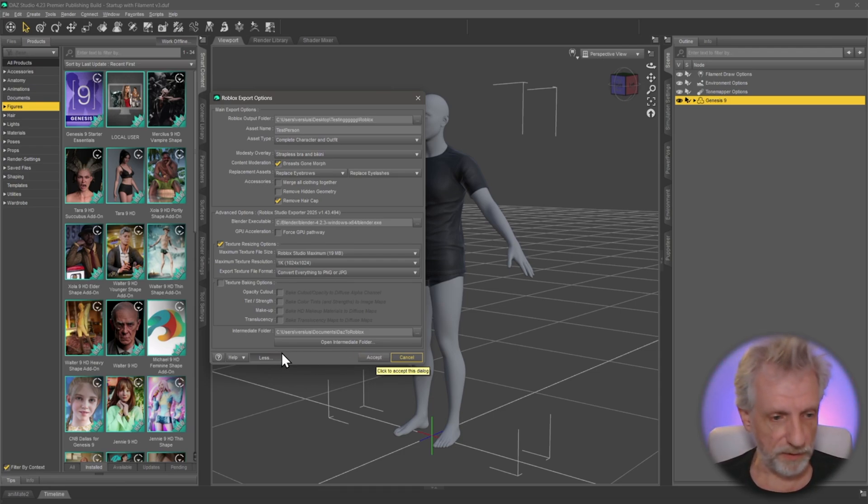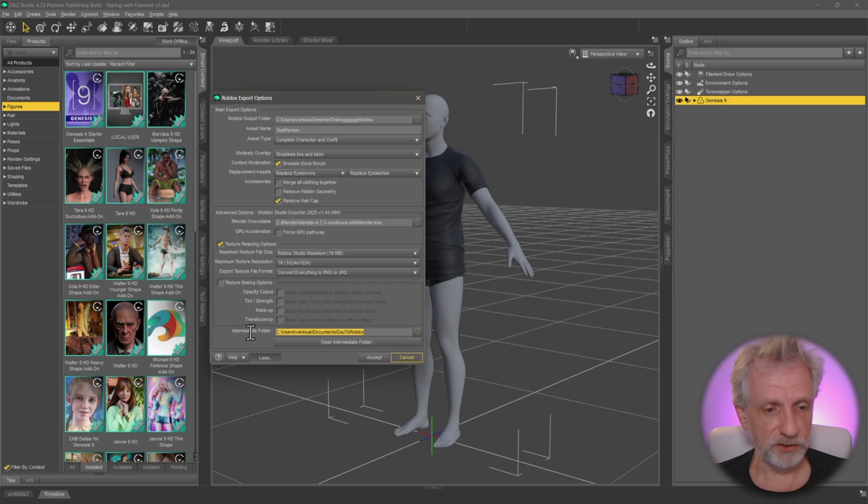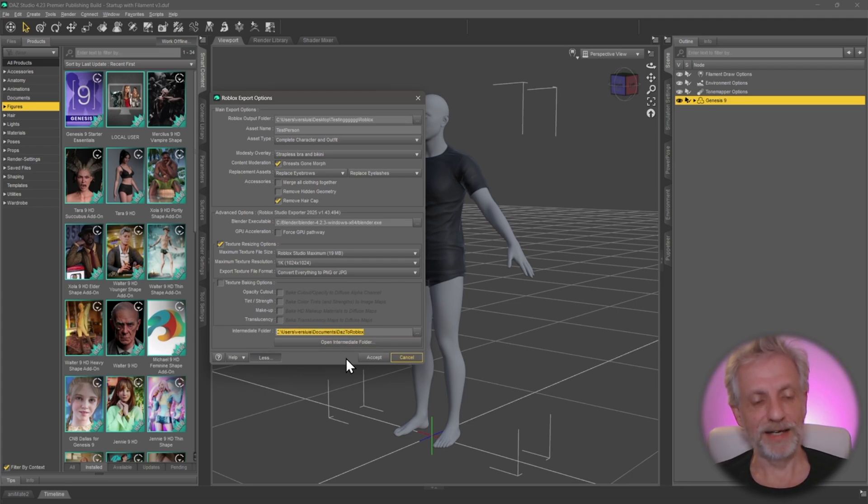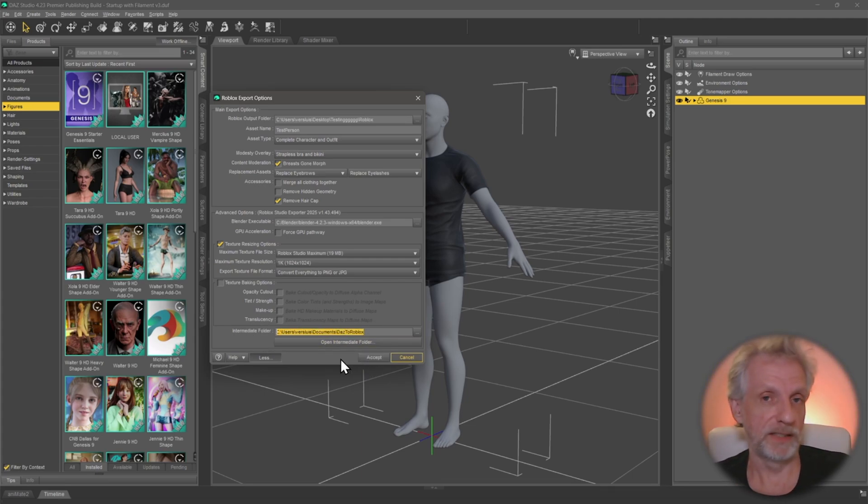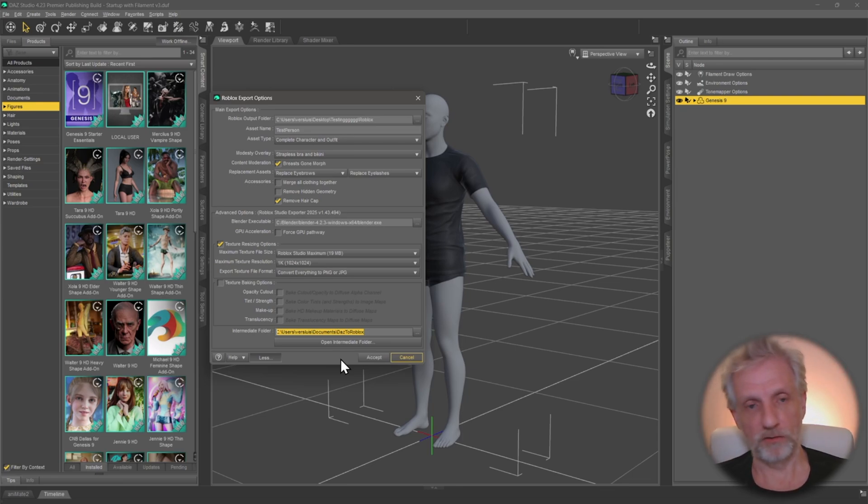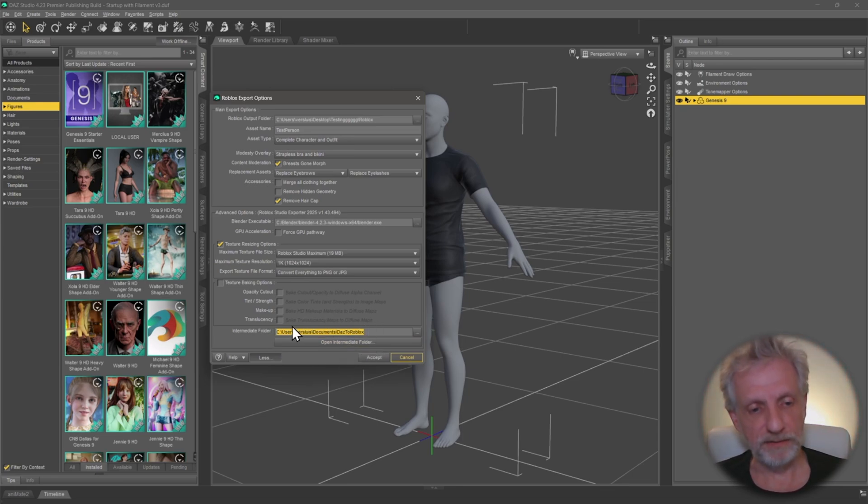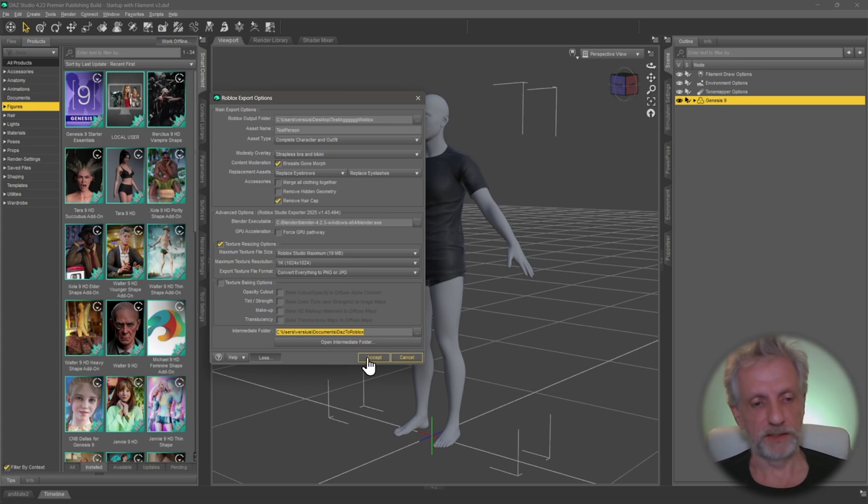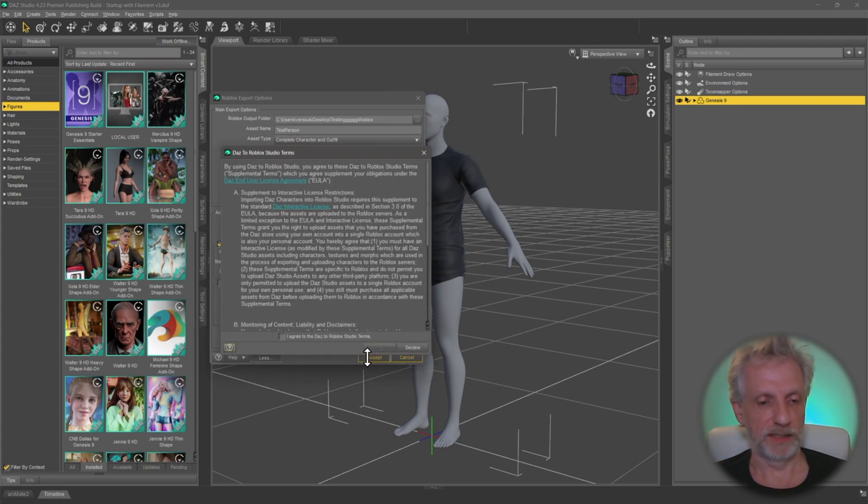Perhaps one other thing, just notice that there's an intermediate folder here that's been generated automagically, and that is where my files are going to end up. That's the ones that Blender is going to work in. So if you feel like your hard drive is getting full, have a look at that every once in a while. You can delete these files once the conversion is over. Just something I wanted to let you know.